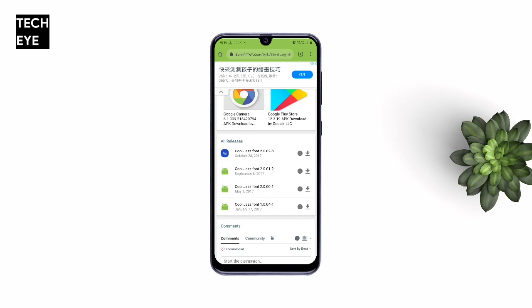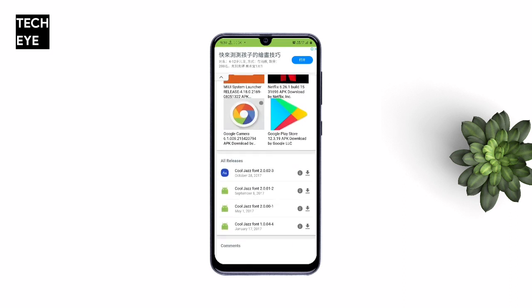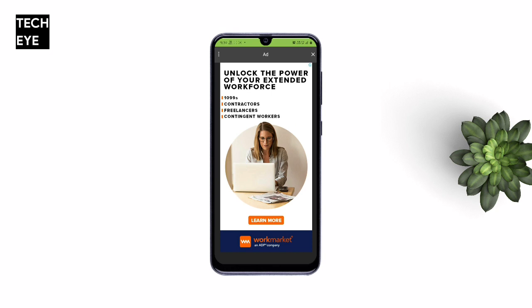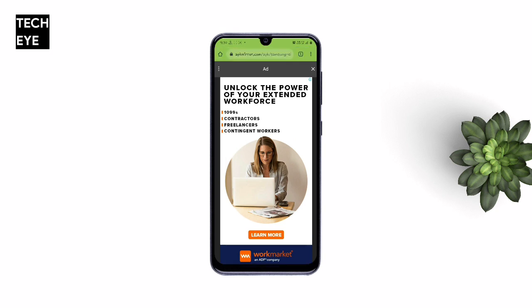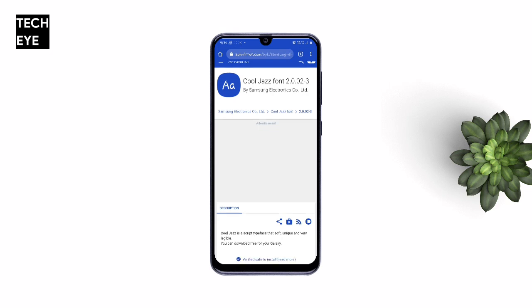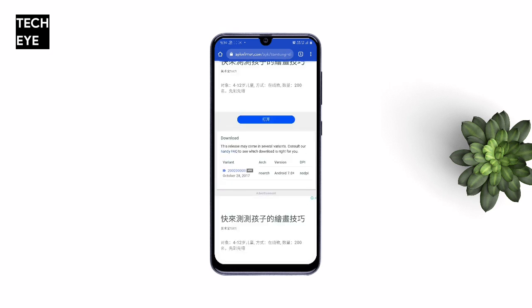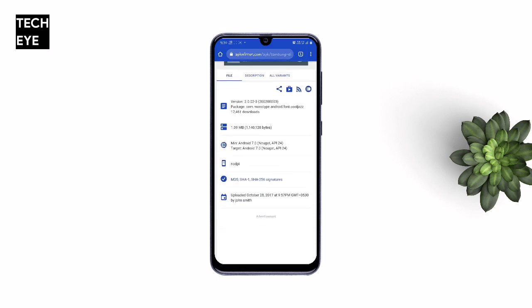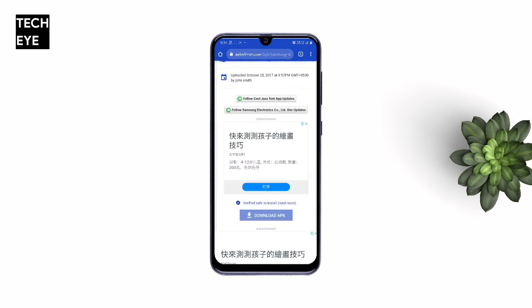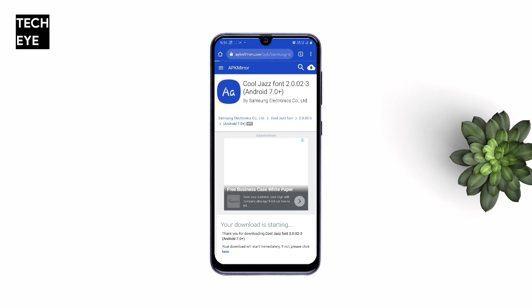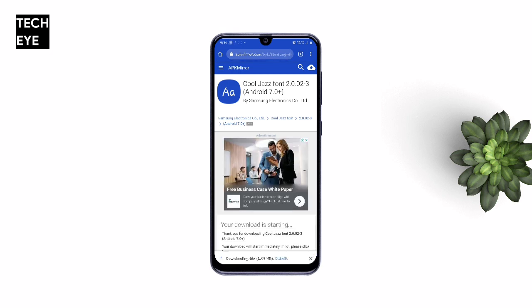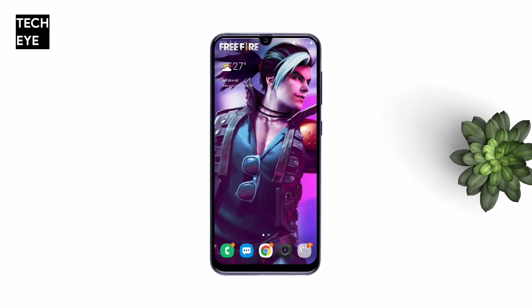The links are in the description, so just tap the link and download the font. For example, here I'm going to download Cool Jazz. Our font APK has been downloaded — you don't need to install it right away.